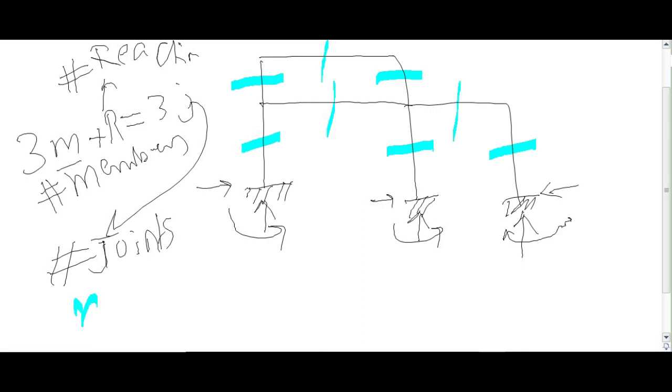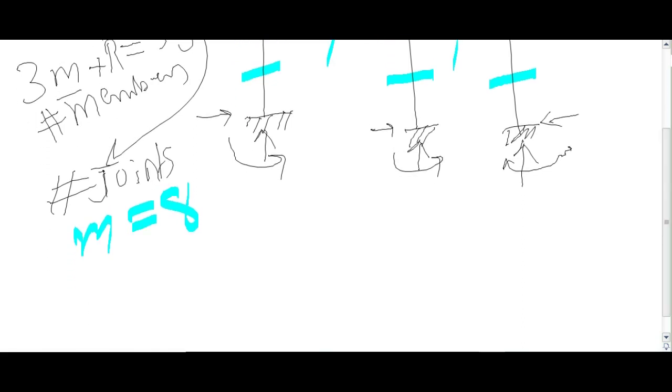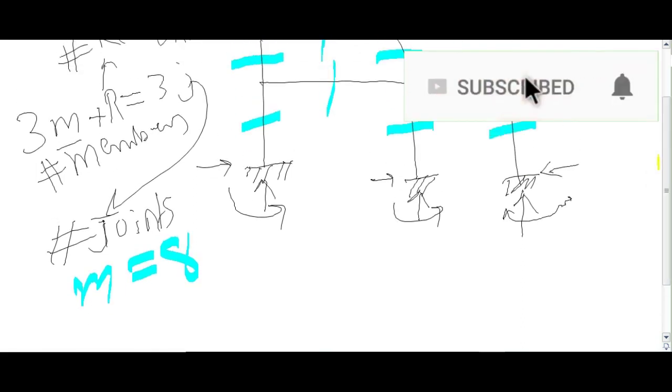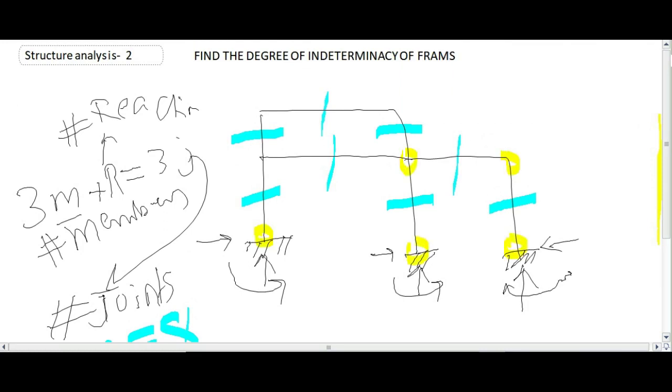And number of joints: 1, 2, 3, 4, 5, 6, 7, 8. There are 8 number of joints.